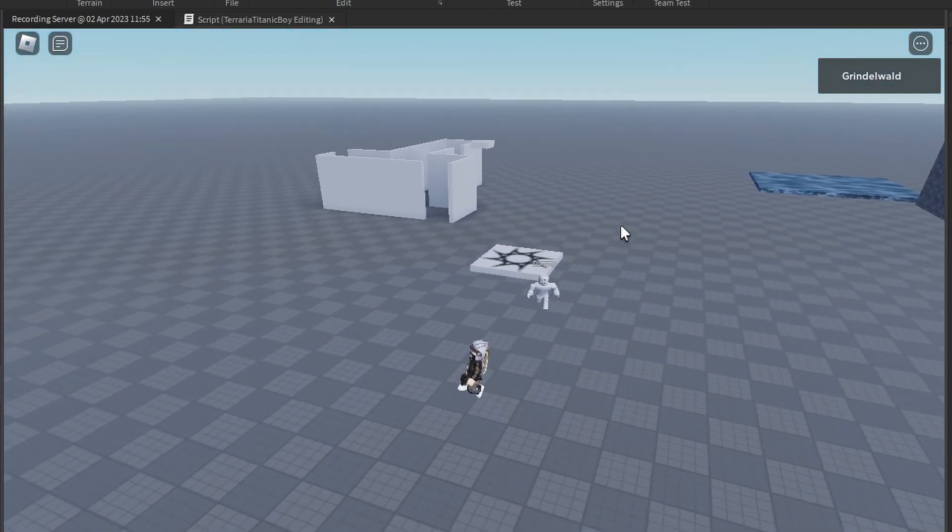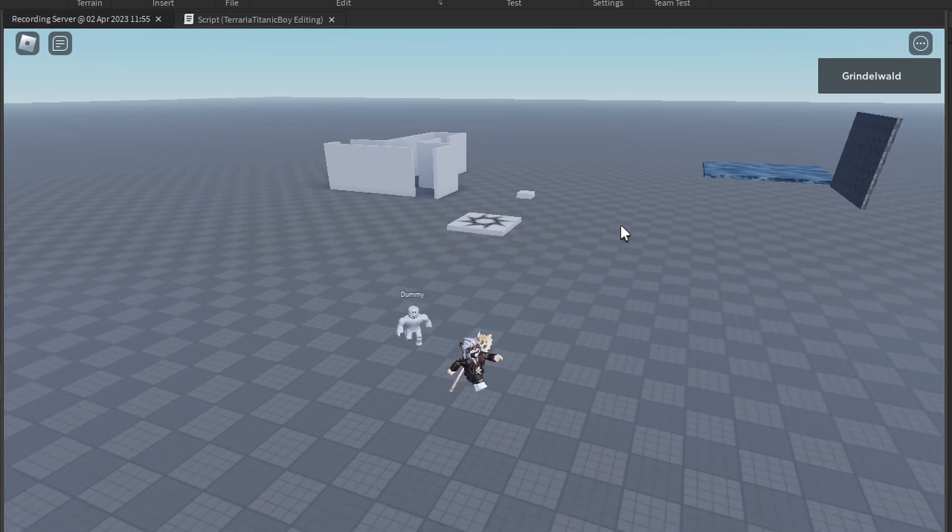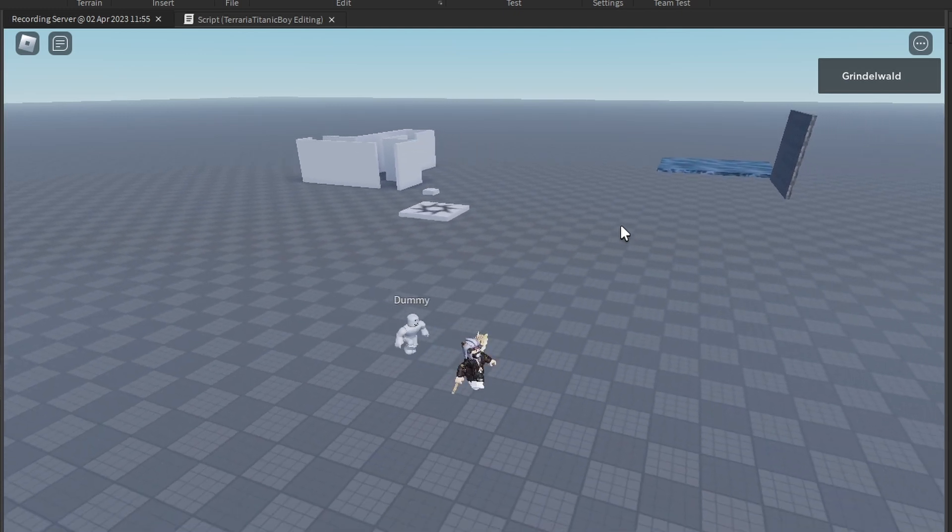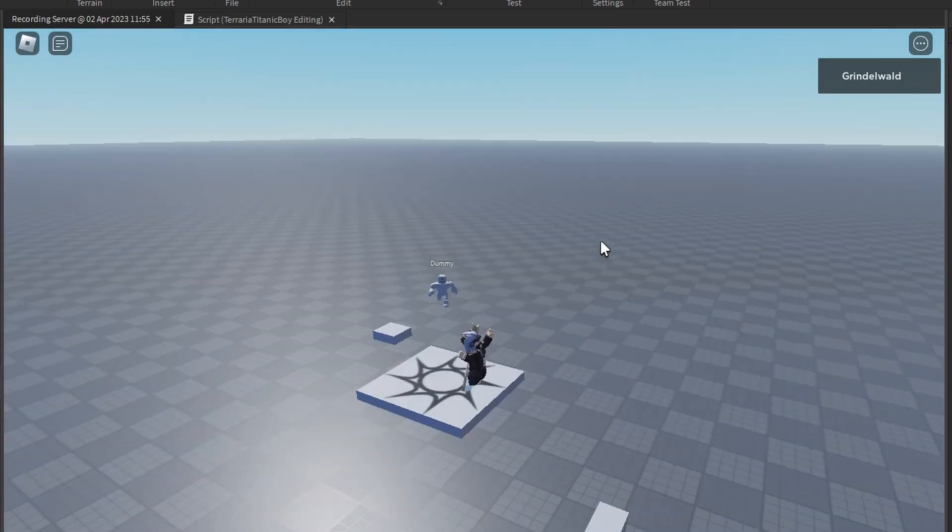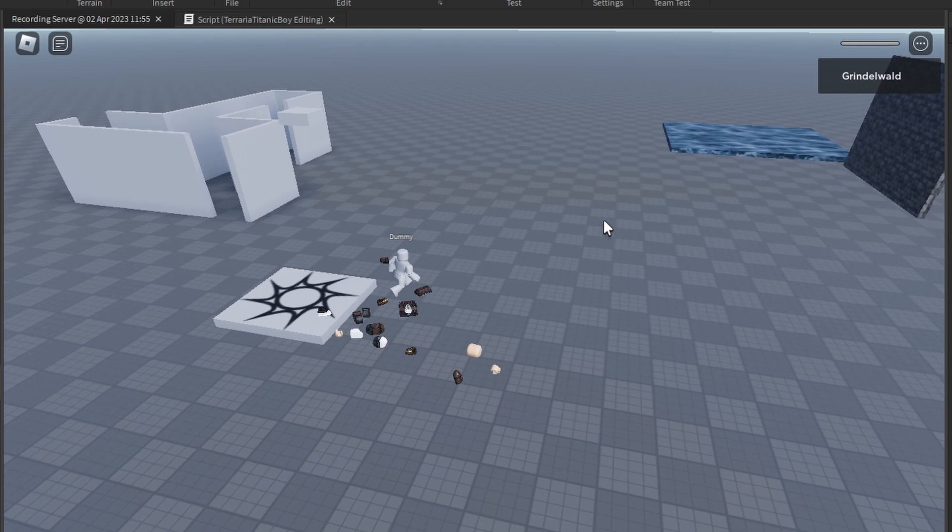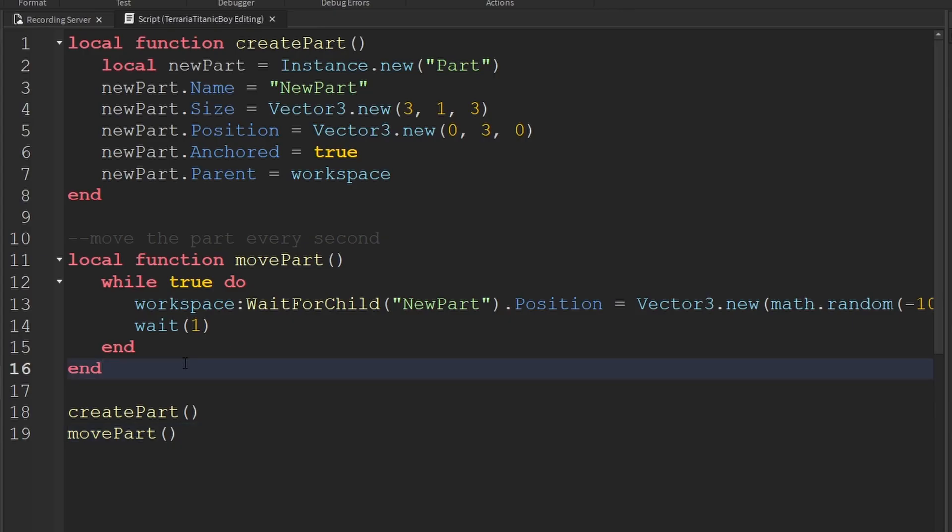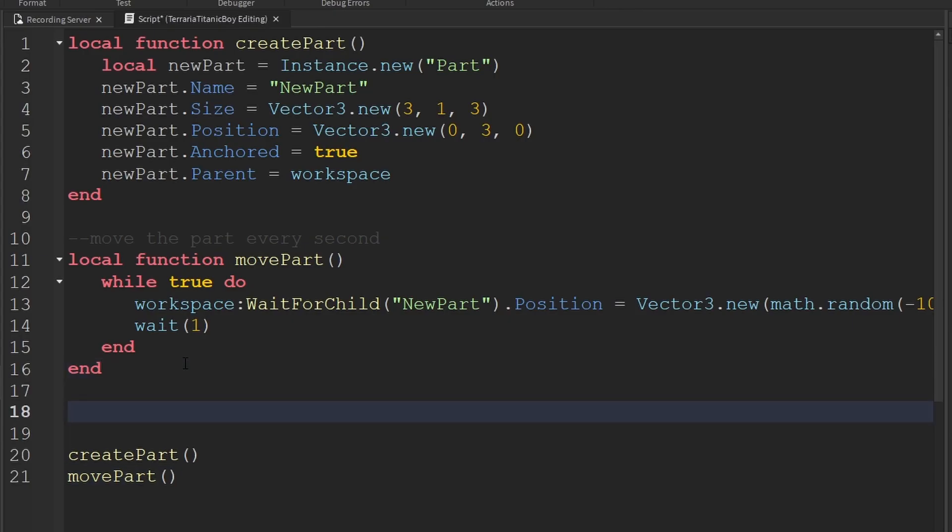And if you want this code, wait for the end of the video. And I'll tell you exactly where you can get it. As you can see, it's moving around randomly just as the code wanted it to. So let's have it so it moves around every second and let's say it changes,